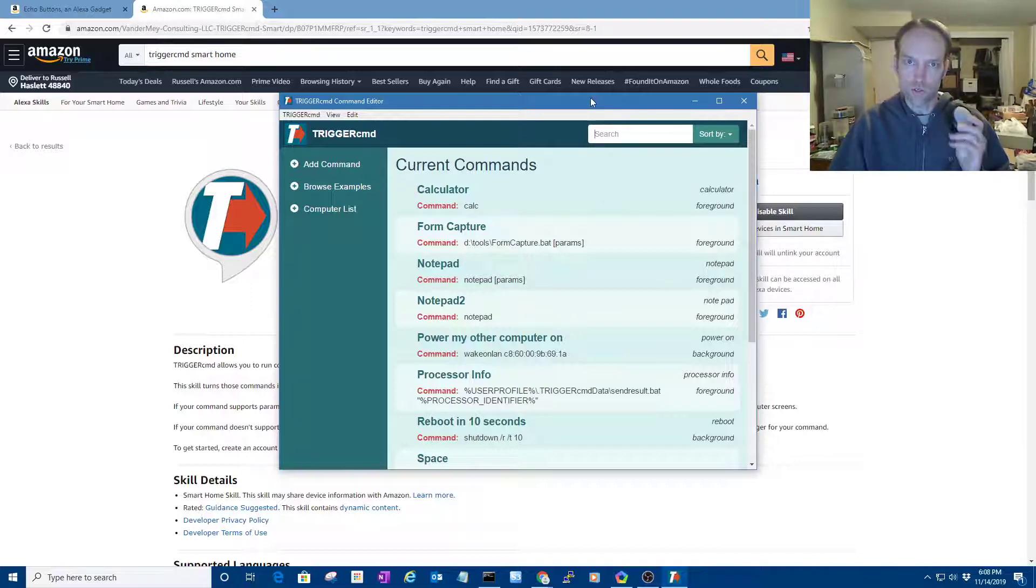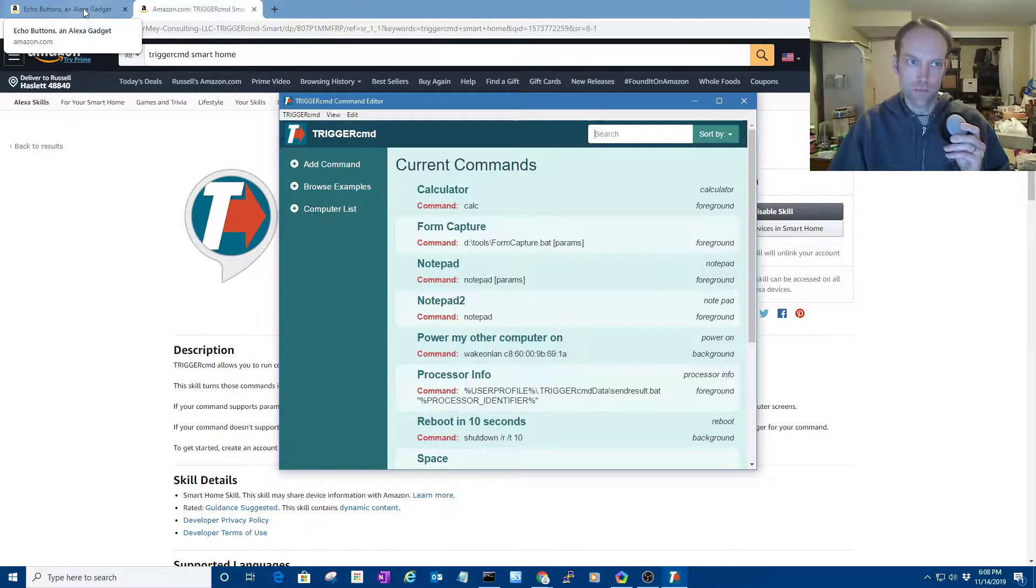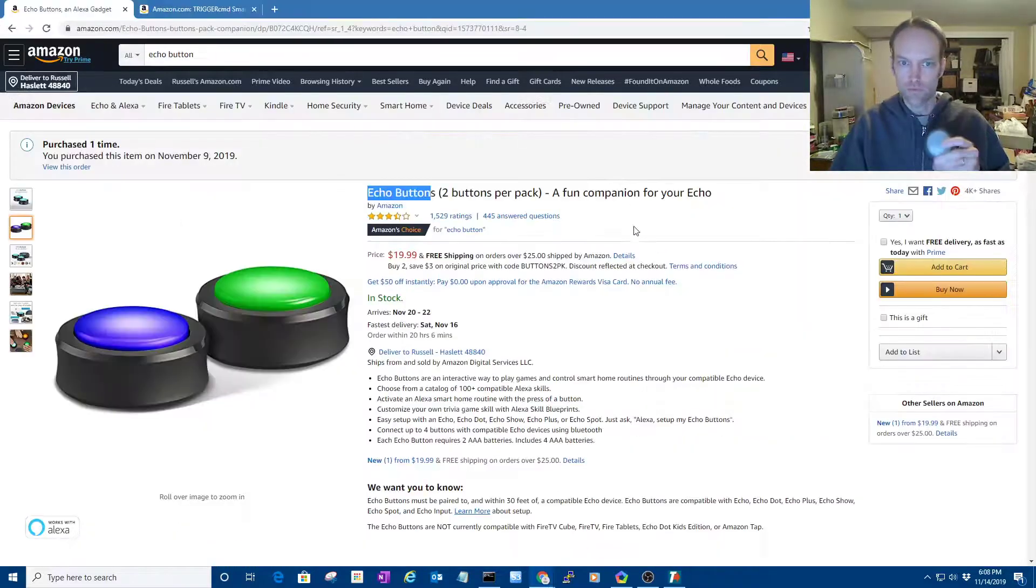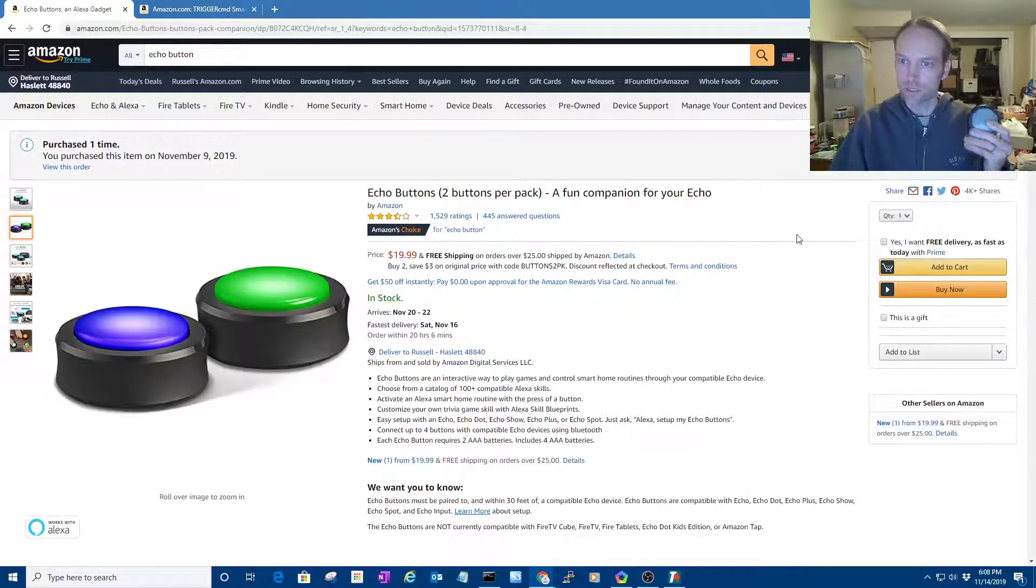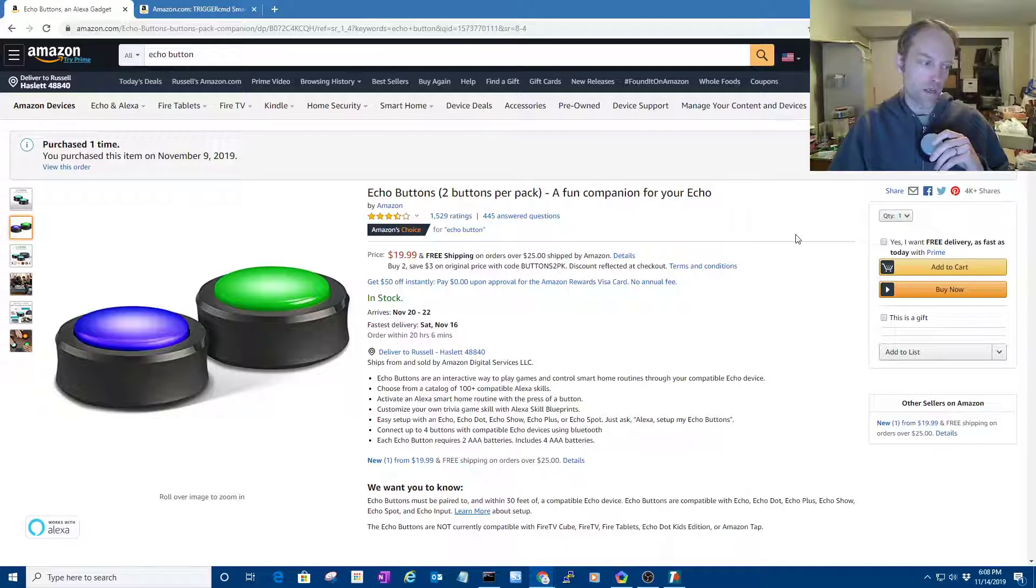So I'll show you the process. First of all, you order a button, a two pack of the buttons, take it out of the package, and then you say Alexa, connect my echo button.